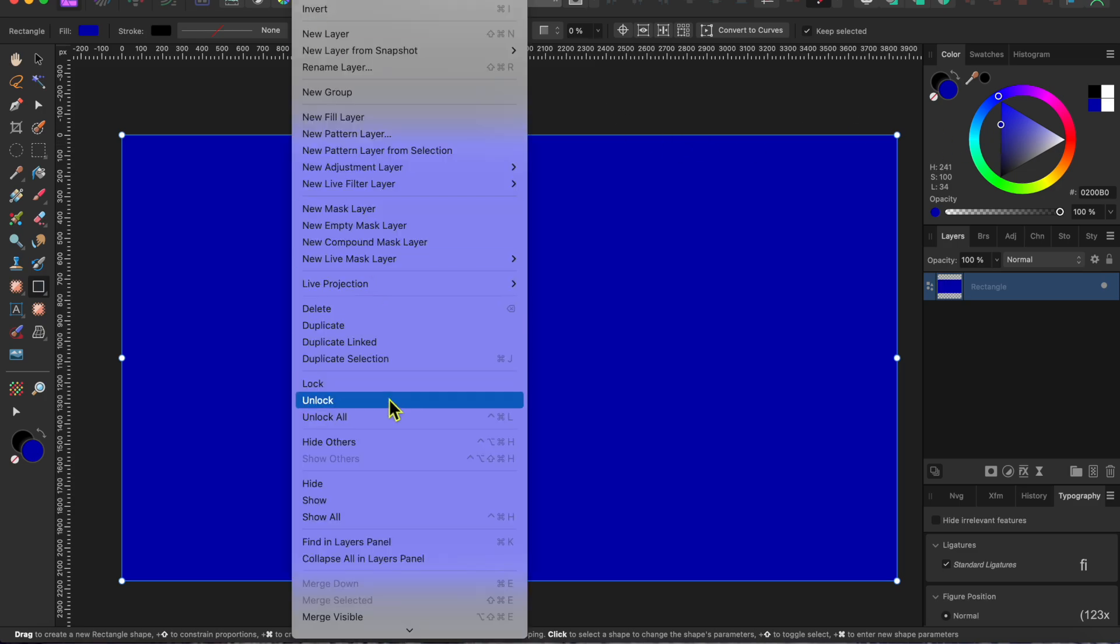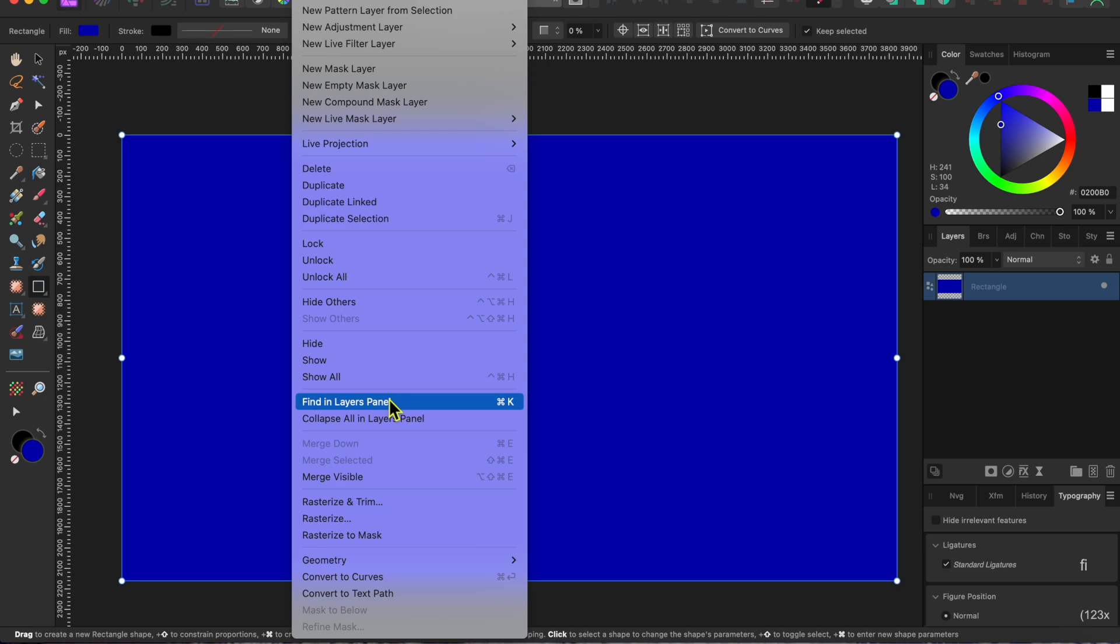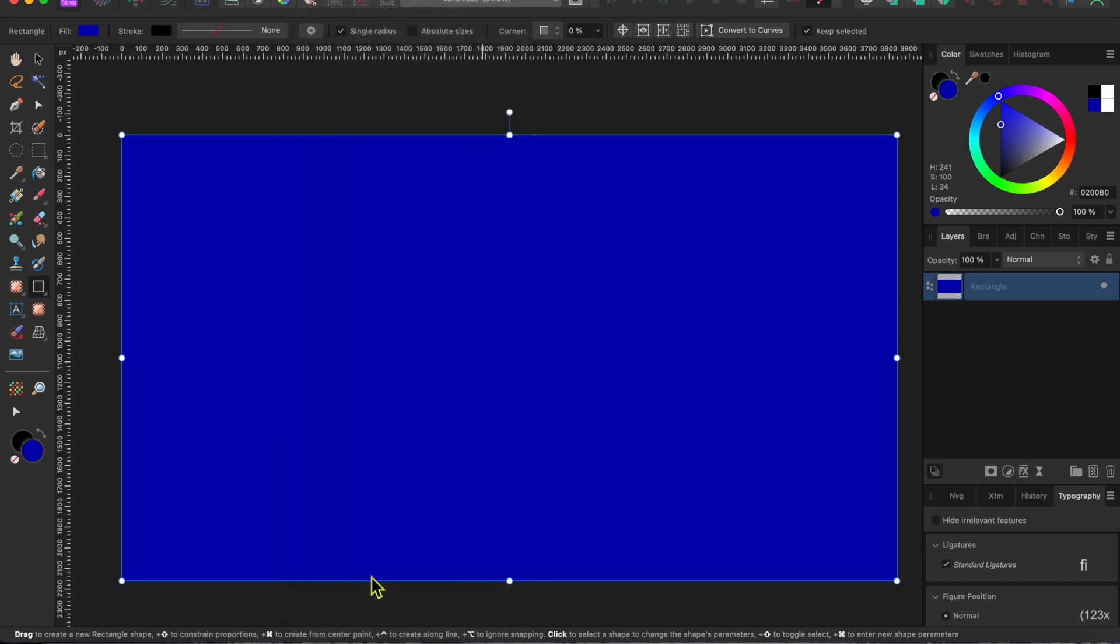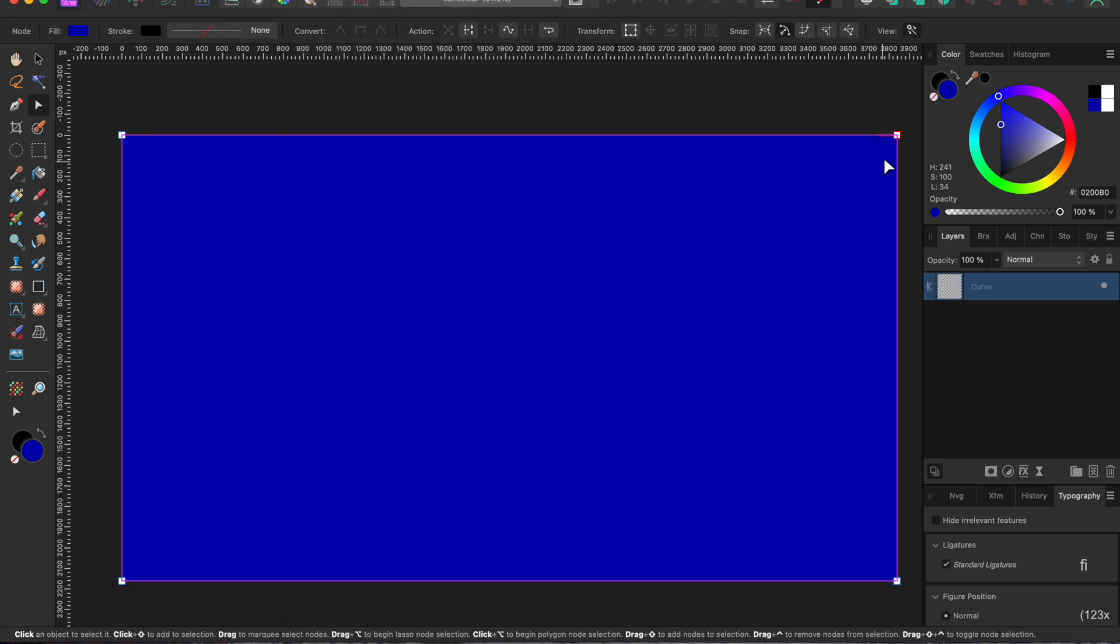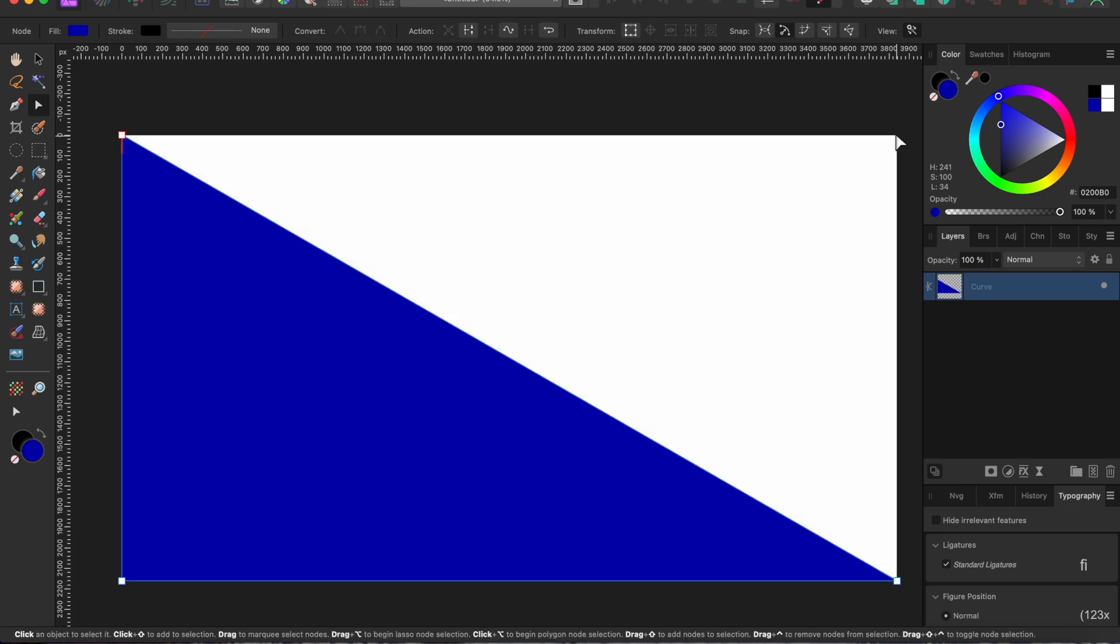With the layer selected, I went to Layers in the menu and scrolled down to Convert to Curves. Next I clicked on the top right corner node and pressed the delete key to turn this rectangle into a triangle.